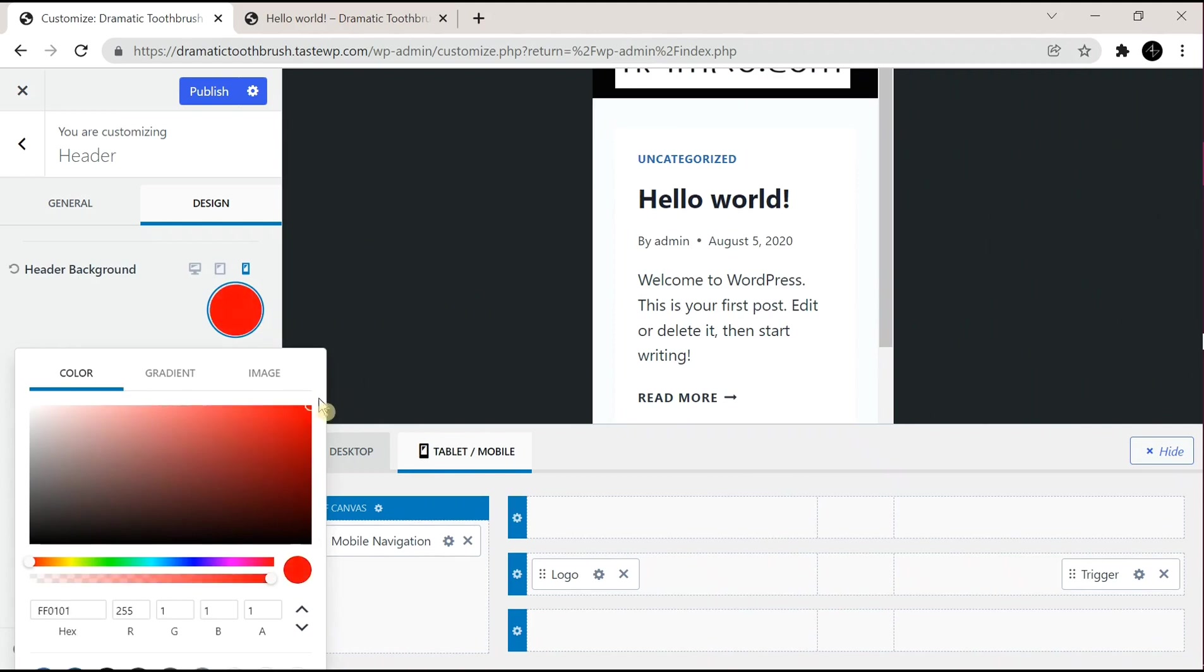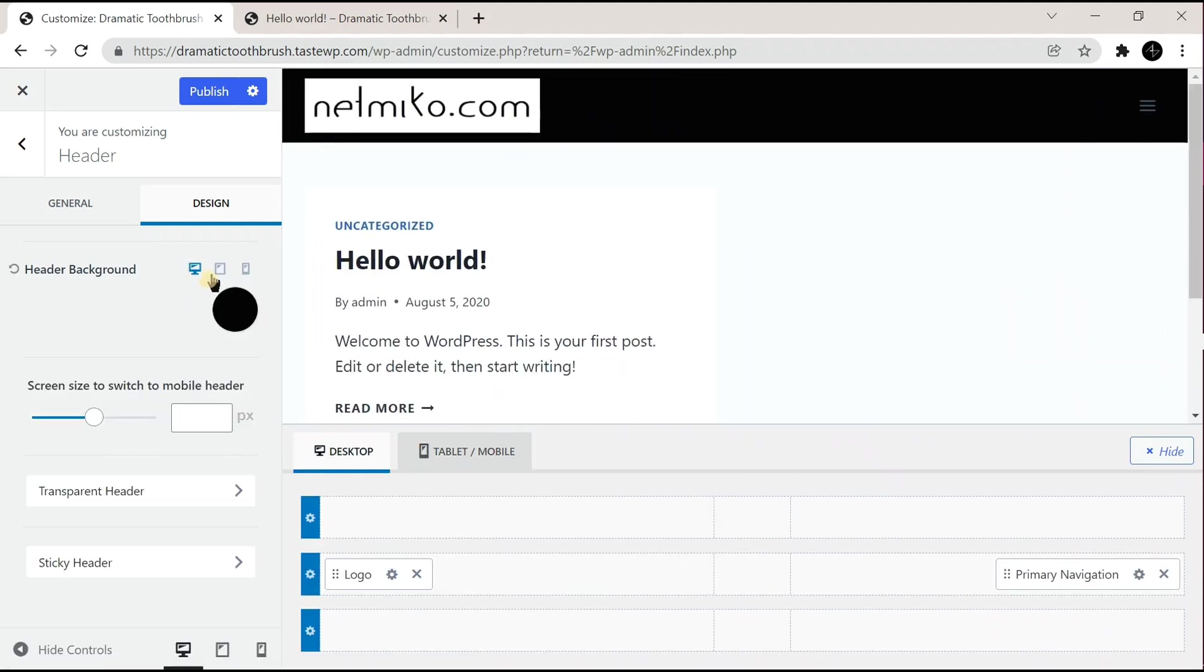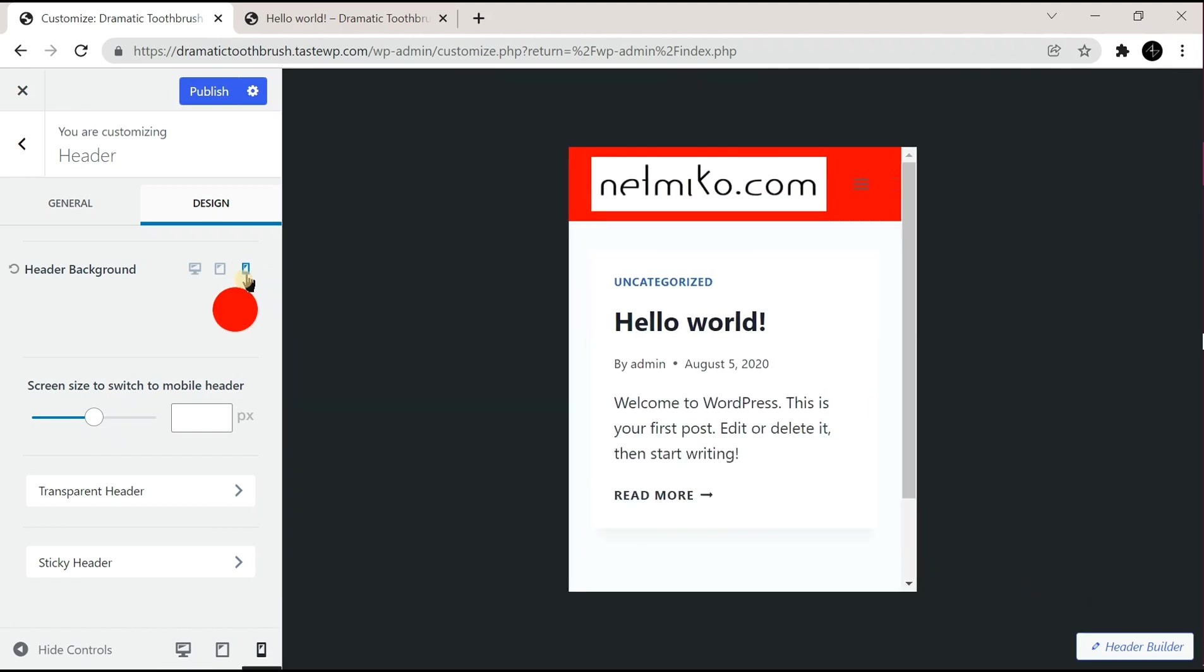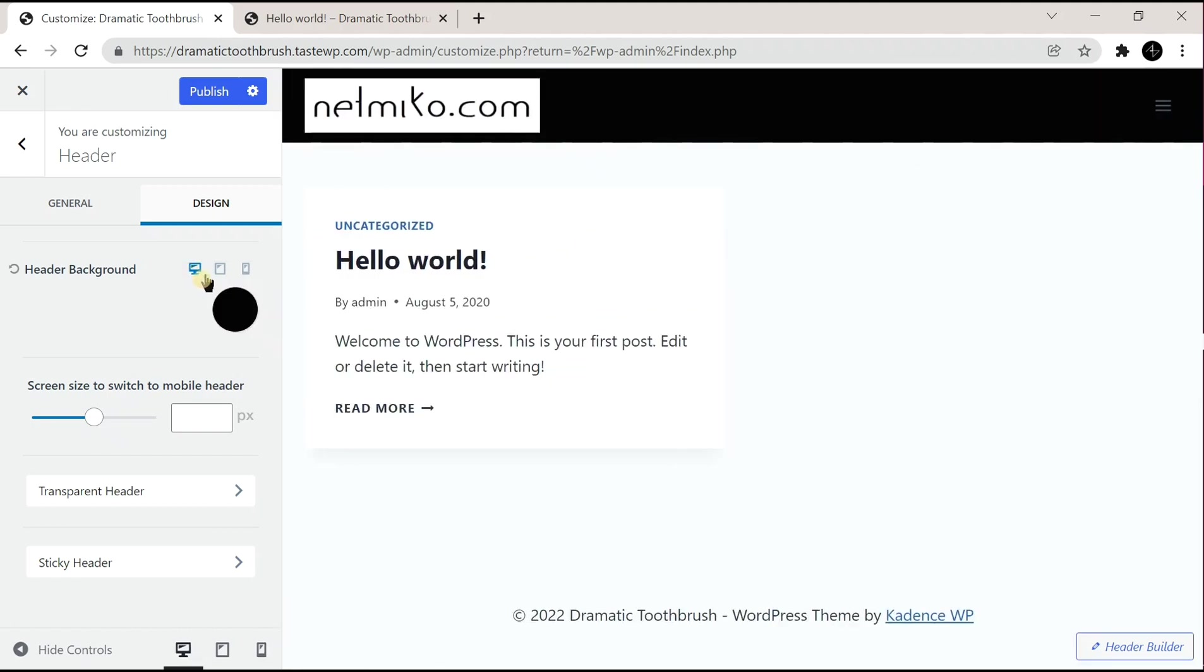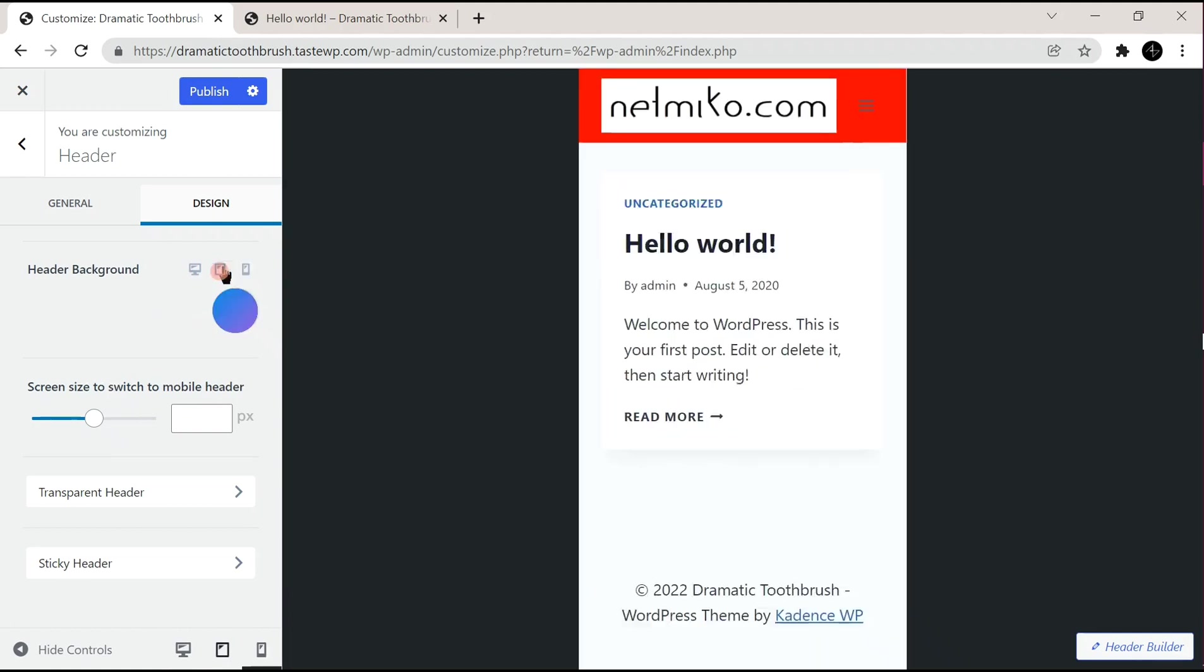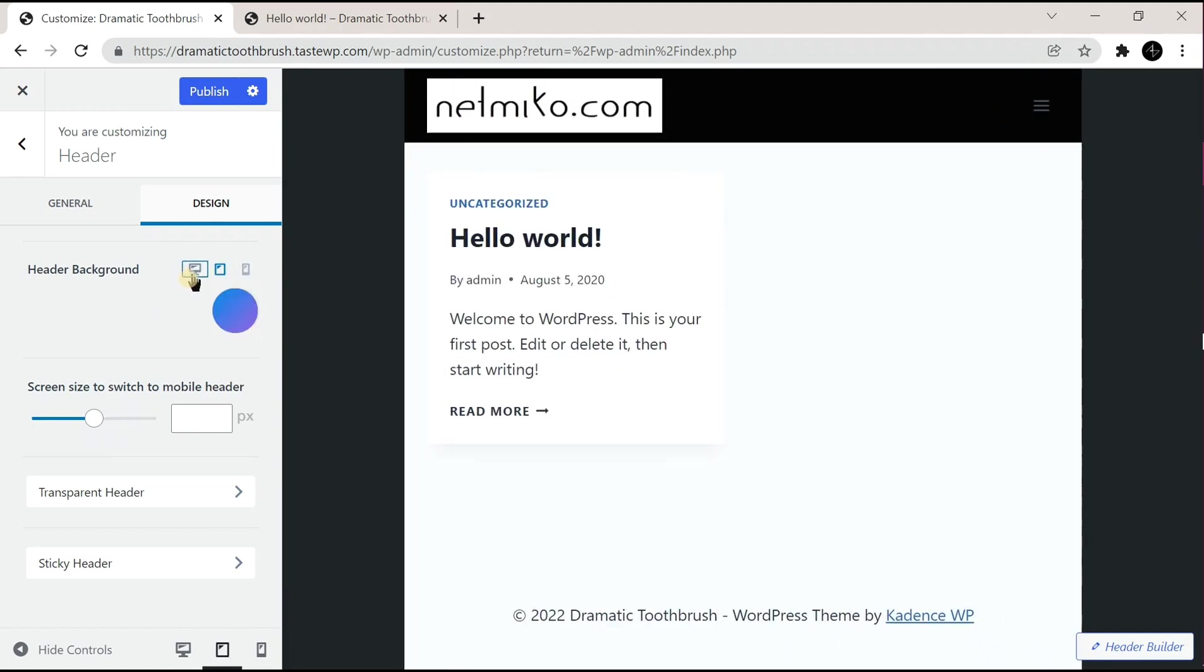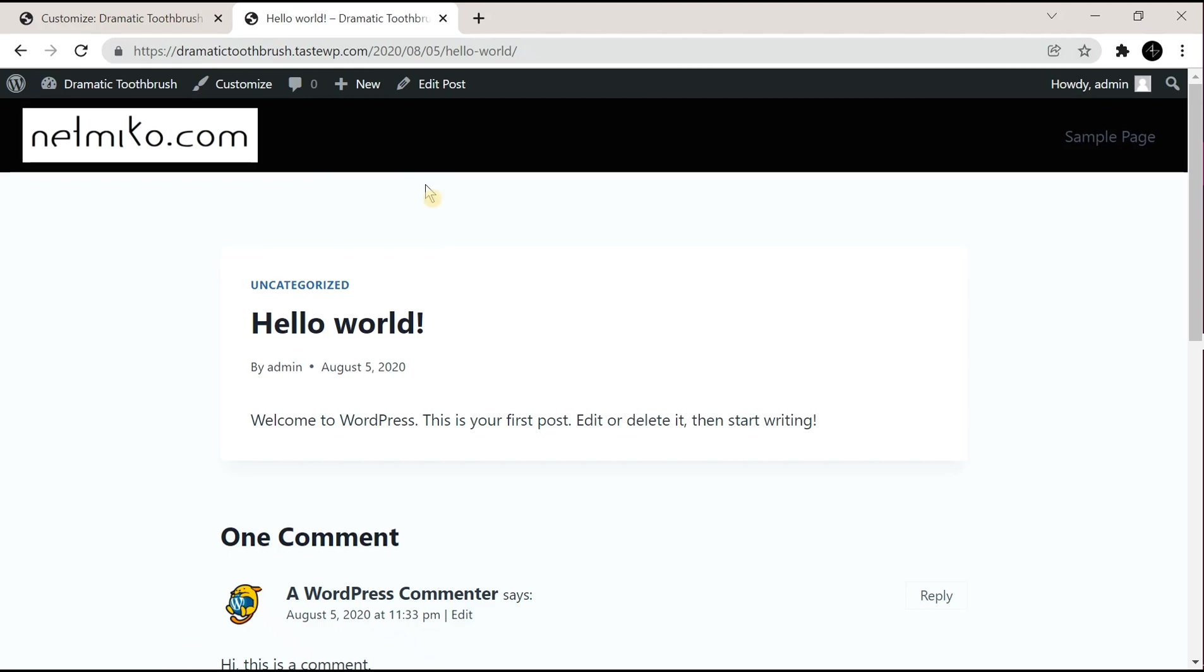After that, you have to select different devices if you want to have different colors in different devices. If you don't want different colors in different devices, then you can just click on the Publish button without changing anything in mobile devices. Refresh your website now to see the changes.